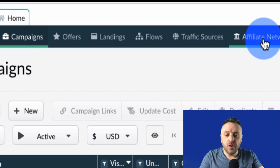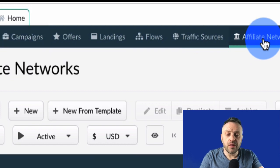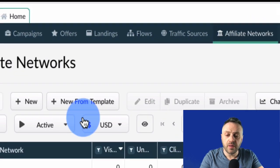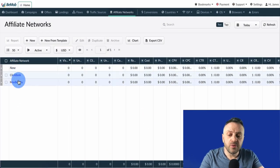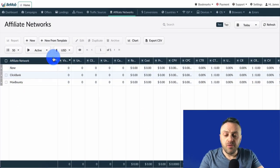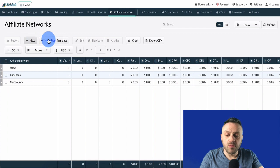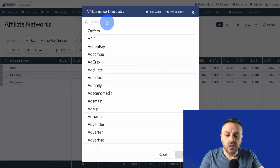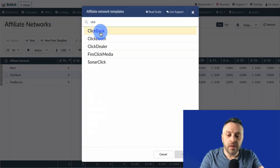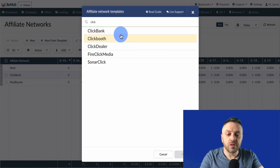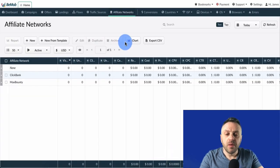The first thing to set up is your affiliate networks. I already have ClickBank and MaxBounty set up. If you don't have it set up, you basically click 'New from Template', choose ClickBank, and it's as simple as that.